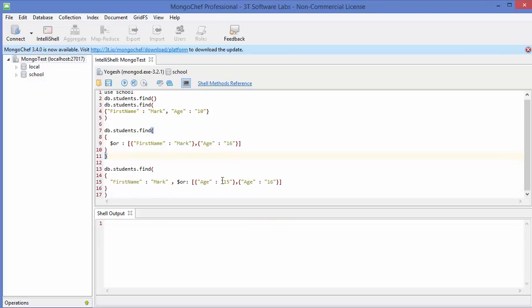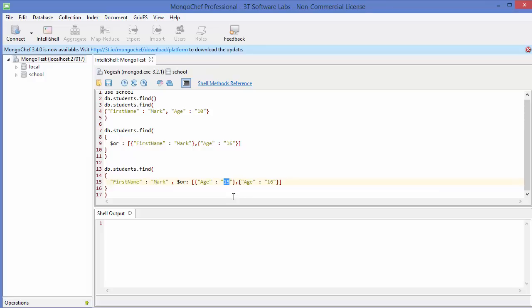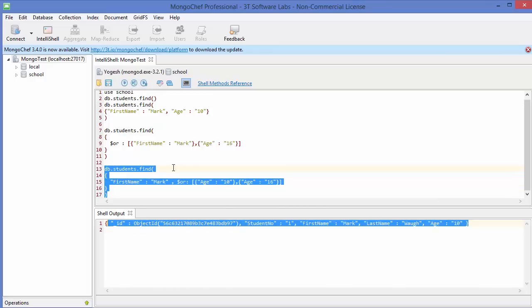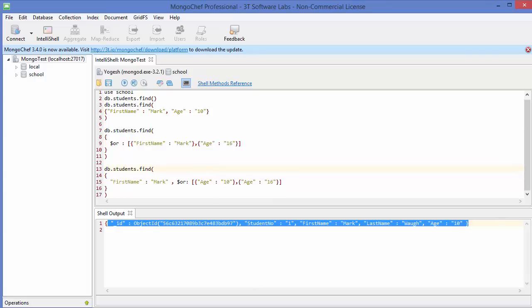Executing the command gives us nothing, because there is no student whose name is 'mark' and whose age is 15 or 16. Let's change the condition — we want a student whose age is 10 or 16, and whose name is 'mark'. Execute it and we have one result. In this way you can use AND and OR operators for querying your documents. I hope you enjoyed this video — please like, comment, subscribe, and bye for now.